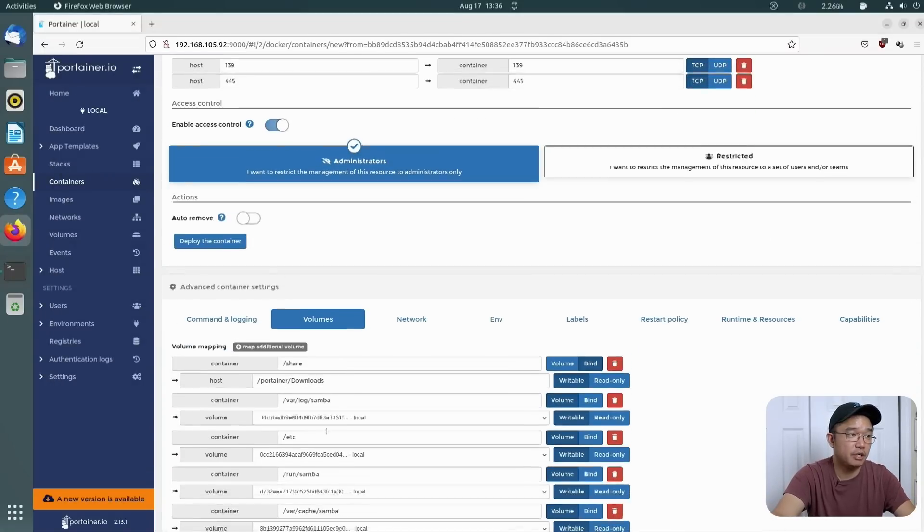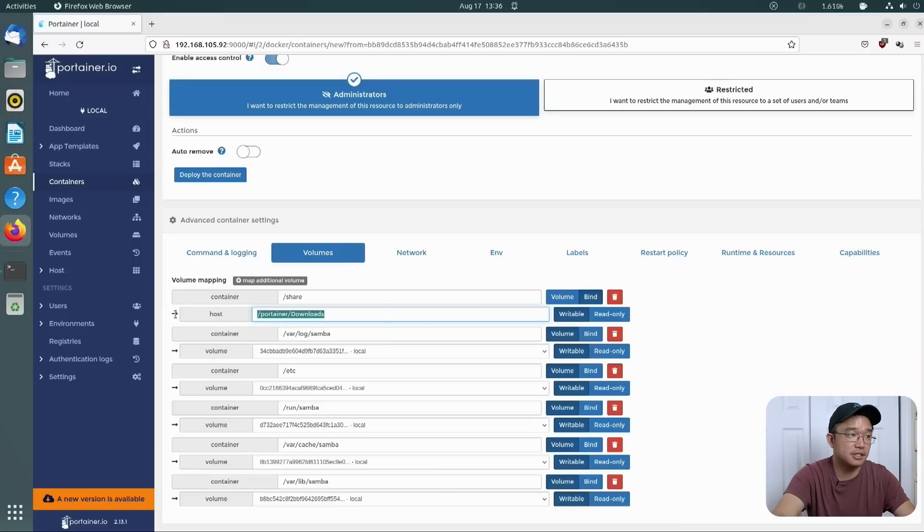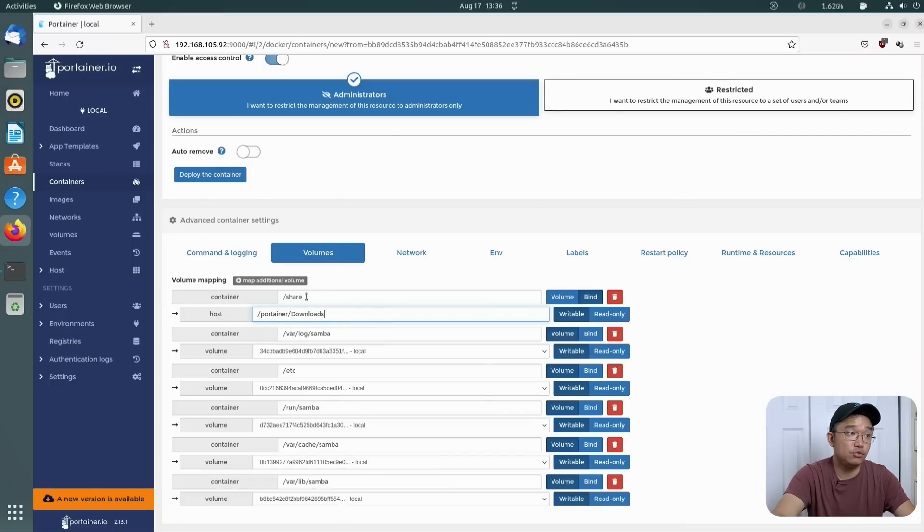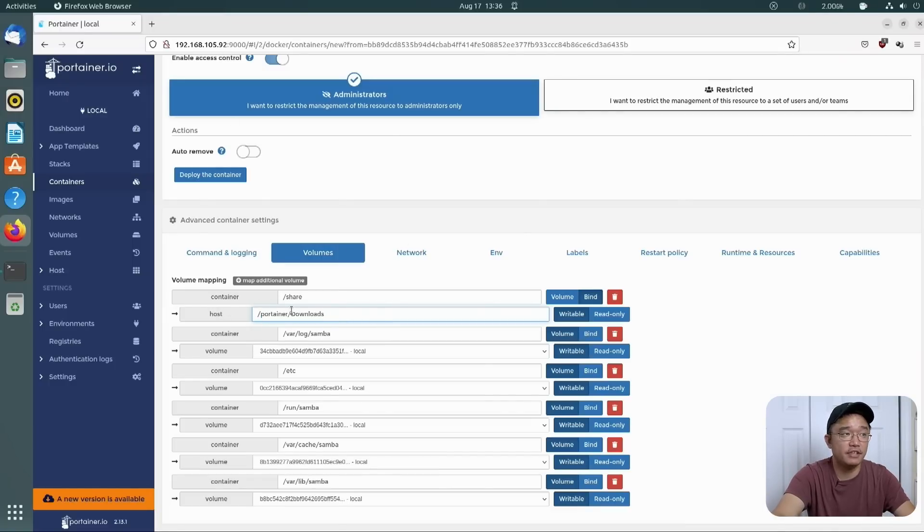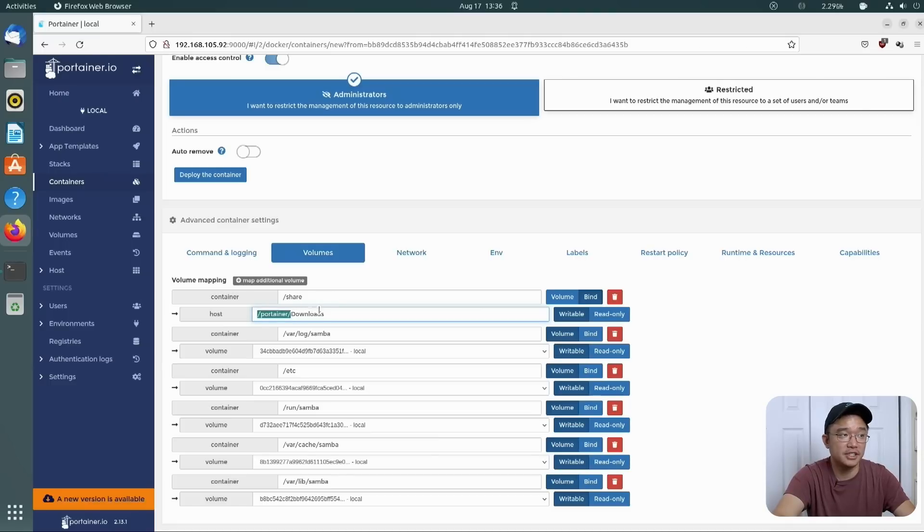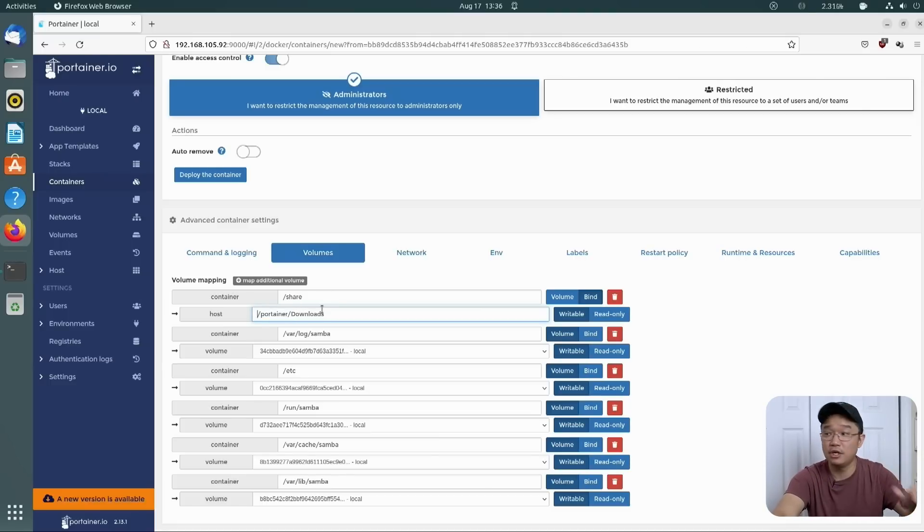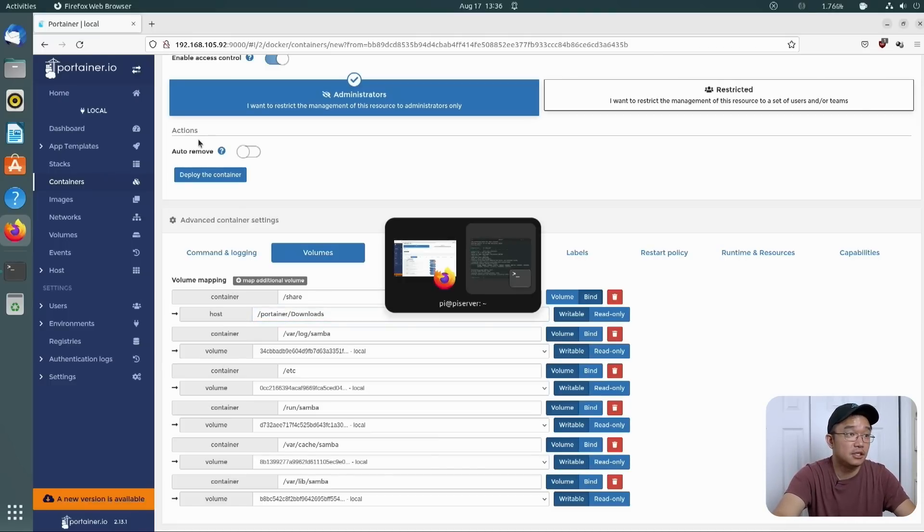So what this means is that everything we do here will be changed because we are going to be changing this directory to something else. Unless you want to mount the hard drive to portainer slash download, so everything you download will be on the new hard drive instead of the sd card or whatever partitions you have in there. You could do that as well.